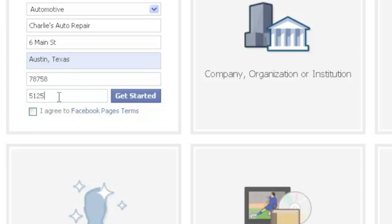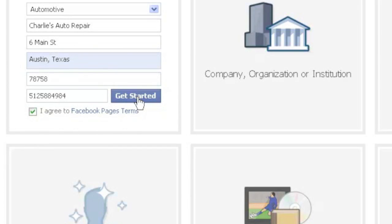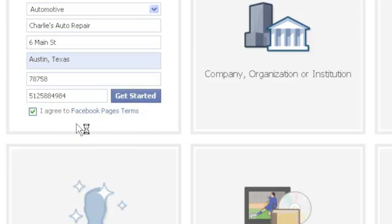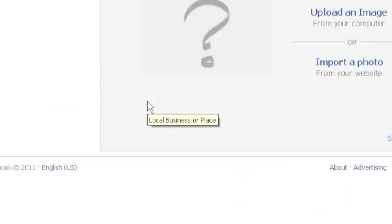Phone number. Put the phone number in there. I'm just making this up, this isn't a real business. But once you've got the information filled out, just click get started and you've got to agree to the terms like I did. Check that box in there. So we'll go ahead and get started.